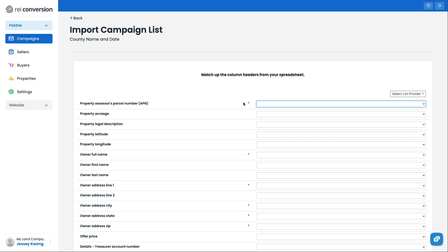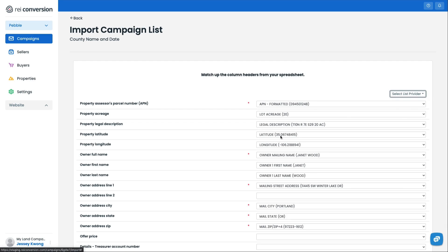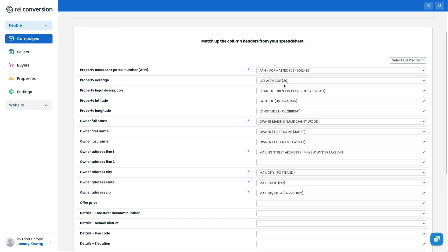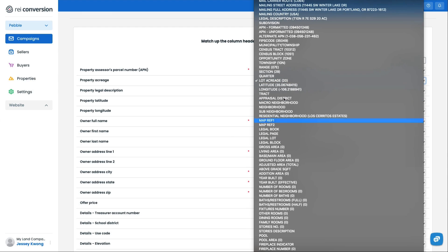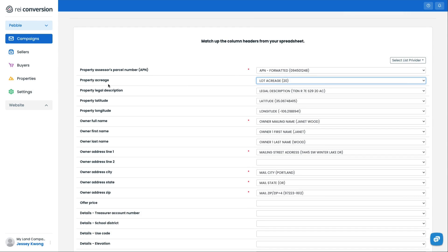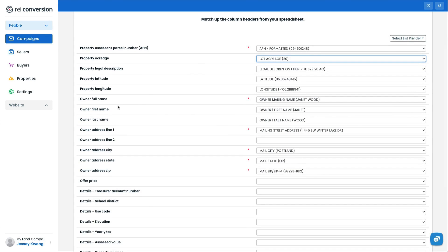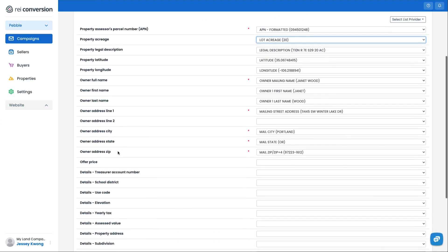The required fields are the ones with the red asterisks. Now, because I've used a list from DataTree, I can actually select the provider and choose DataTree here. We've got AgentPro, and then if you don't use either of those services, you'll just manually select the column header that matches up with this placeholder. Now, you can always add more placeholders as well inside of here, and that's another video which we cover inside of our knowledge base, as well as inside of our success guide.